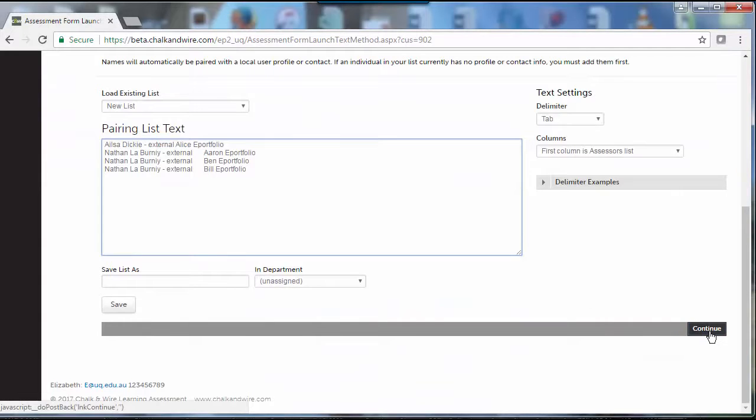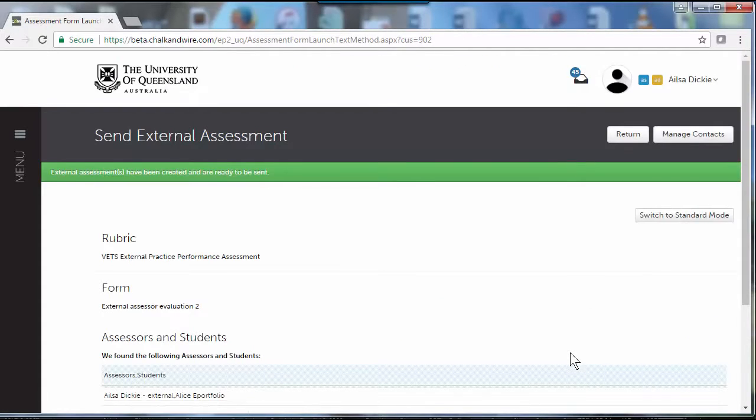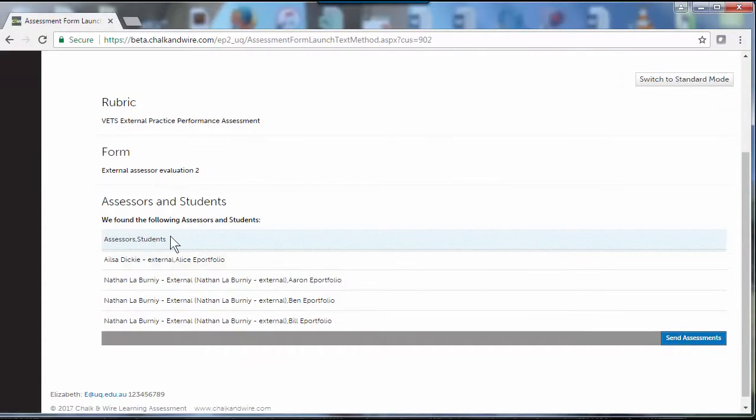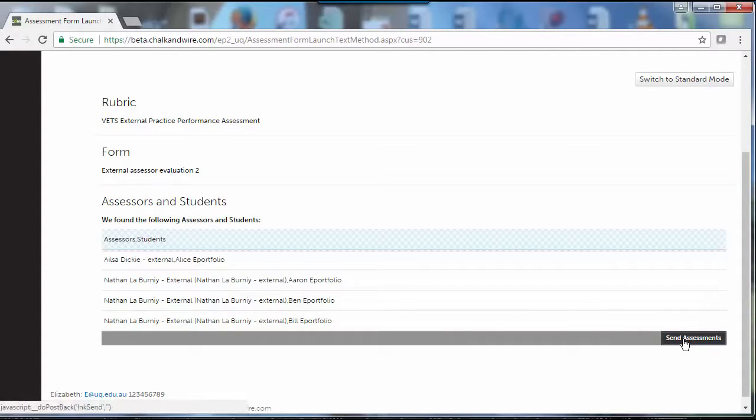I'll just click on continue, so it's found all the students and the supervisors are in the system. If they weren't in the system, they need to go back and add them in. Click assessments.